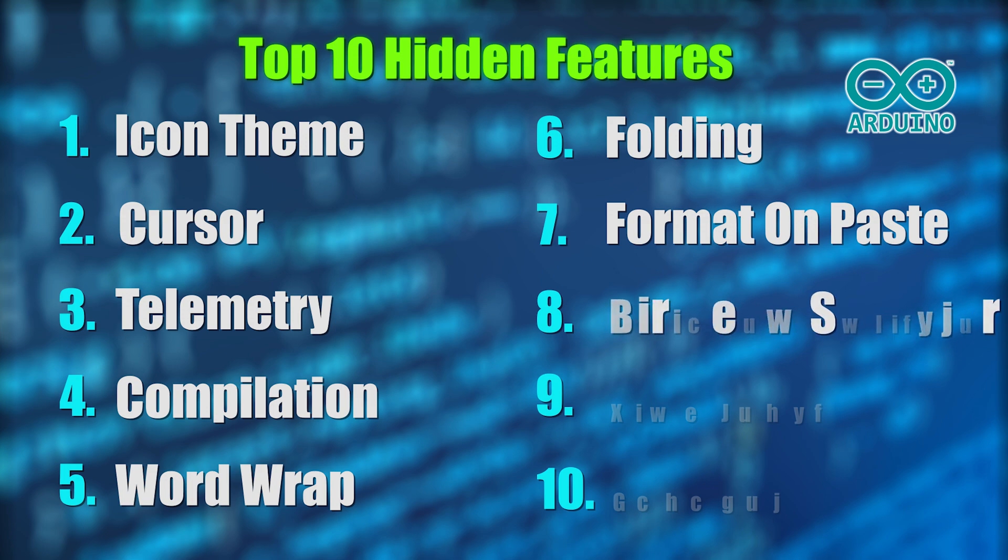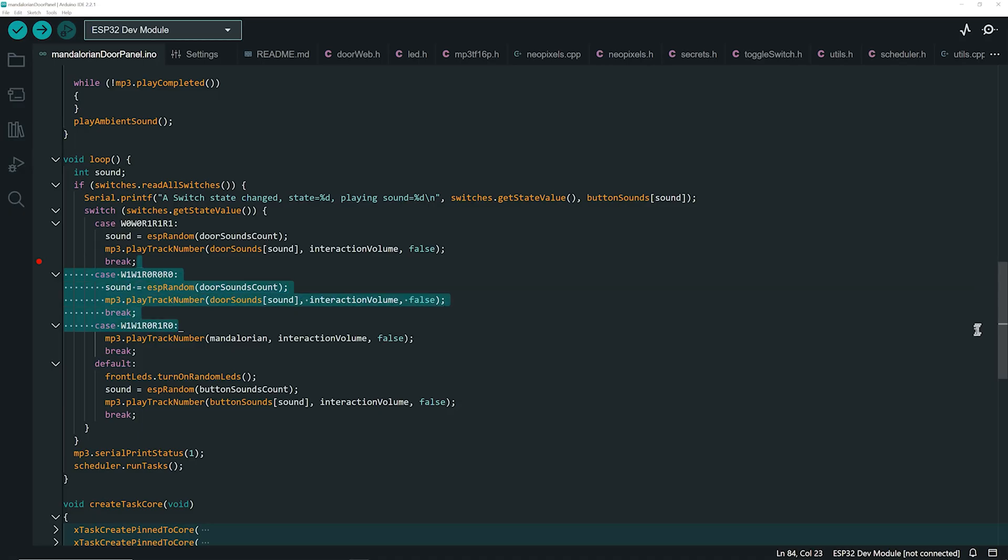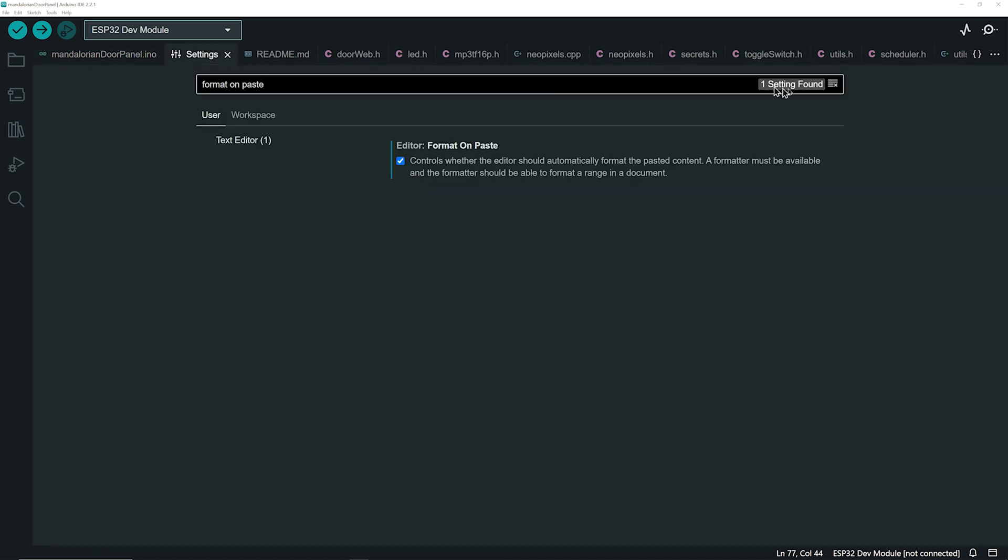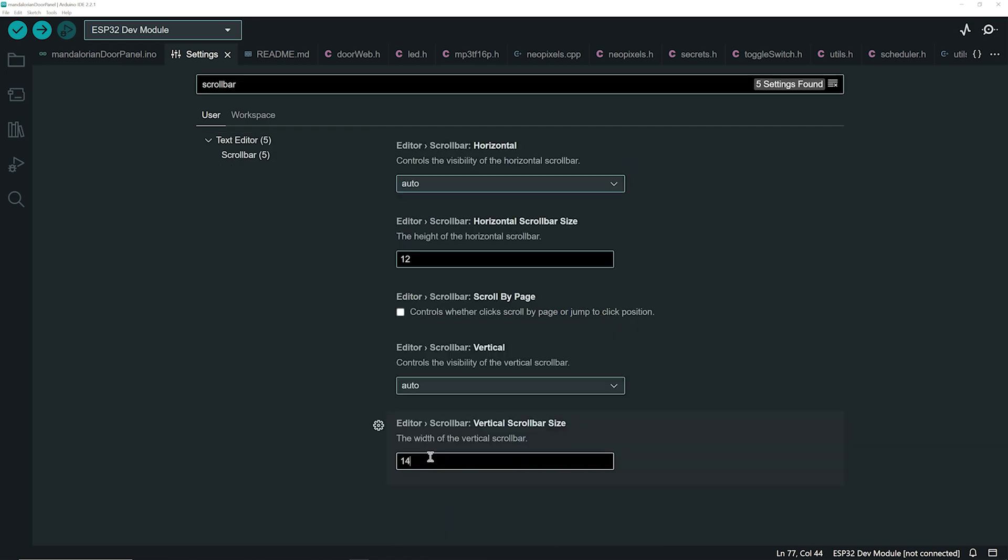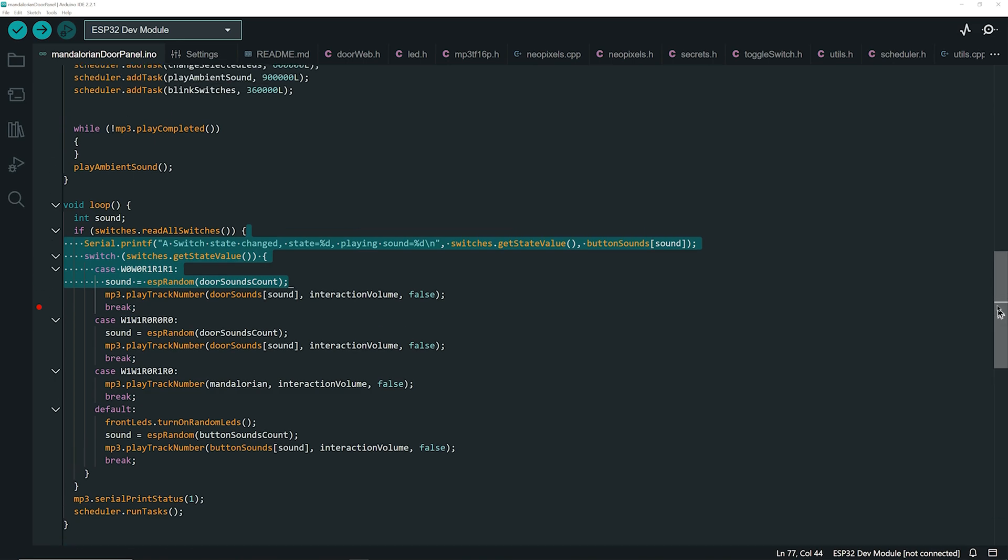Number 8 is the vertical scrollbar width. If you struggle to grab the slim vertical scrollbar, you can increase its width. In the settings, search for scrollbar. Increase the width to your liking. Let's try 20. Now it's much easier to grab.